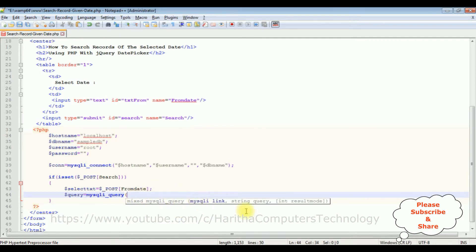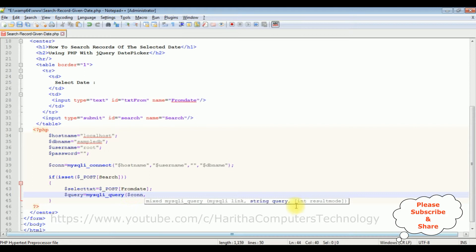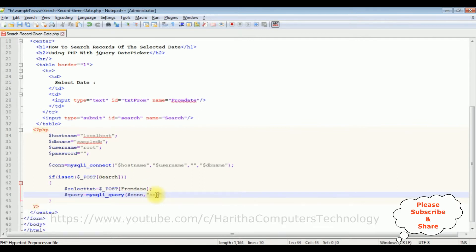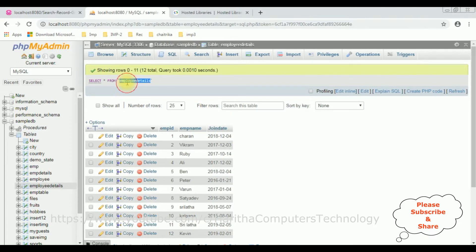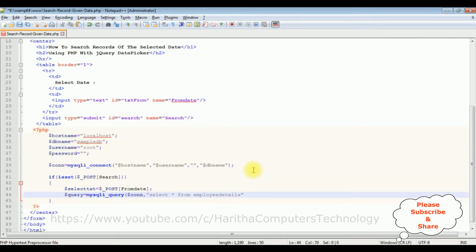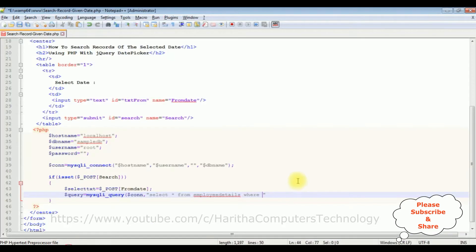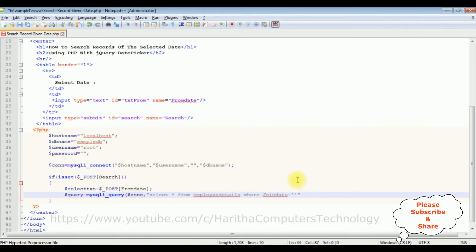The first one is a connection variable, dollar con, and the second one is a query, is a select statement. I am adding the statement: select star from employee_details where we are filtering the records from the date. So I am adding the join date equals to, between single quotes, I am adding the variable. And this variable we are getting the date.